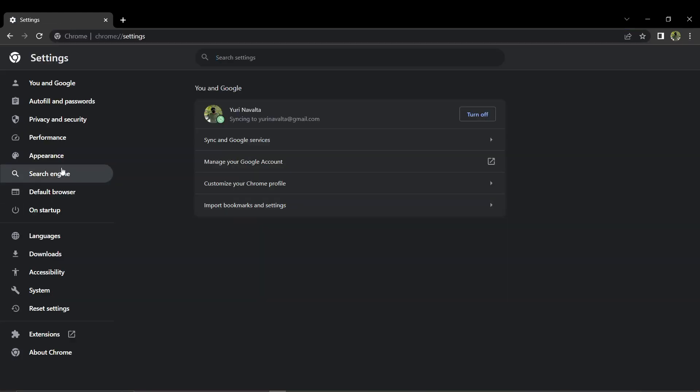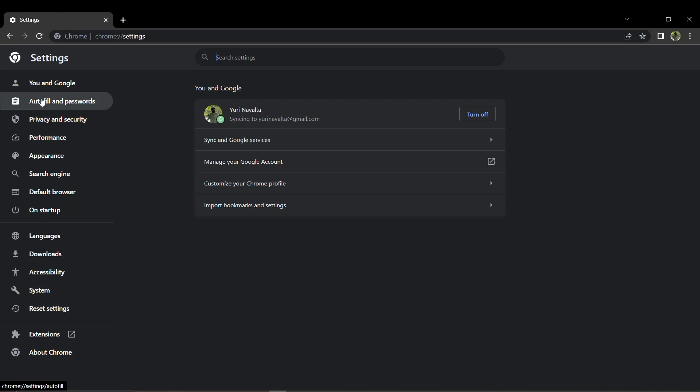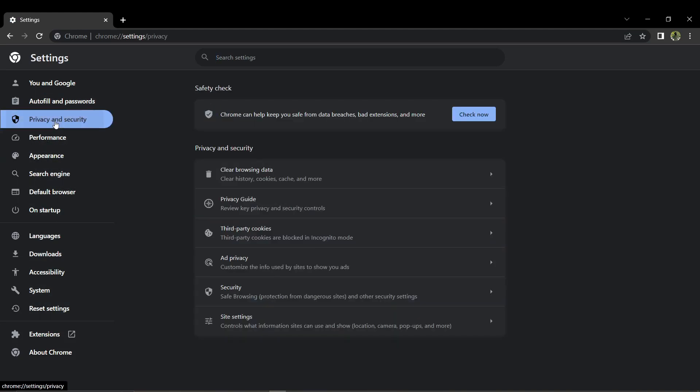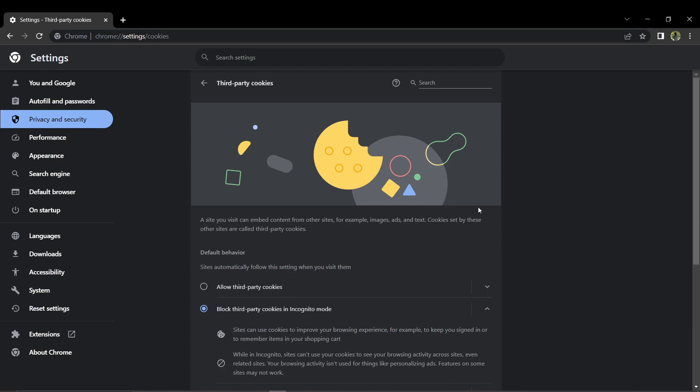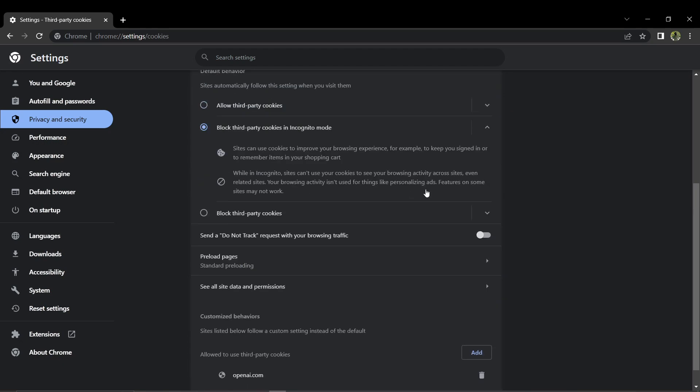Then go to Settings. On the left-hand side, find the Privacy and Security option and click on it. Under Privacy and Security, locate third-party cookies and change it to allow third-party cookies.